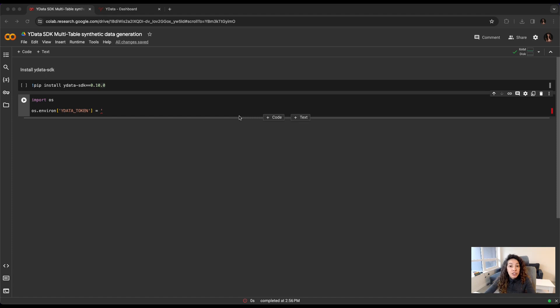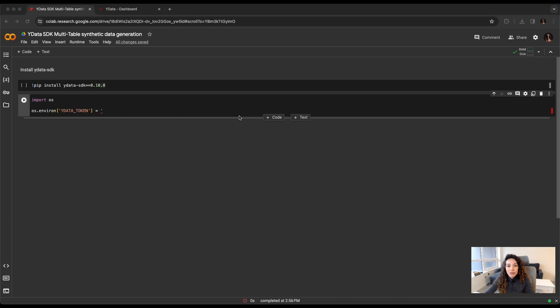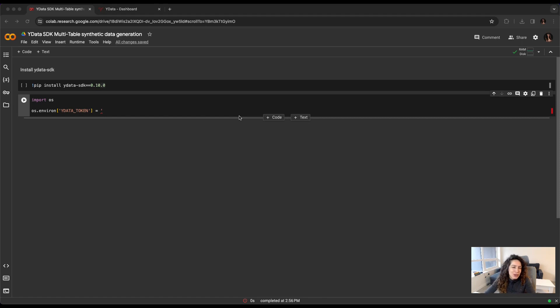For this video, you will need to be already a user of YData Fabric because we need the authentication. But also, this is just a reminder, this SDK can be leveraged in any type of infrastructure or even platform. So in this case, we are using here Google Colab, but you can also do it in your, for example, Databricks instance or even Snowflake.